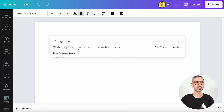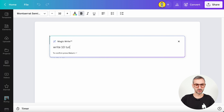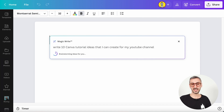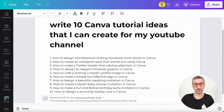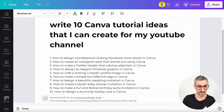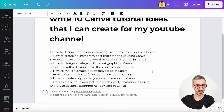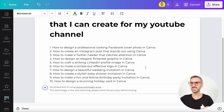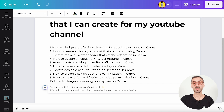Let's try it out: 'I want you to write 10 Canva tutorial ideas that I can create for my YouTube channel.' I hit enter and Canva is brainstorming ideas — it took about five seconds. The results include things like 'How to design a professional-looking Facebook cover photo in Canva' and 'How to create an Instagram post that stands out using Canva.' These titles are pretty good — legitimate tutorial ideas I could definitely create.